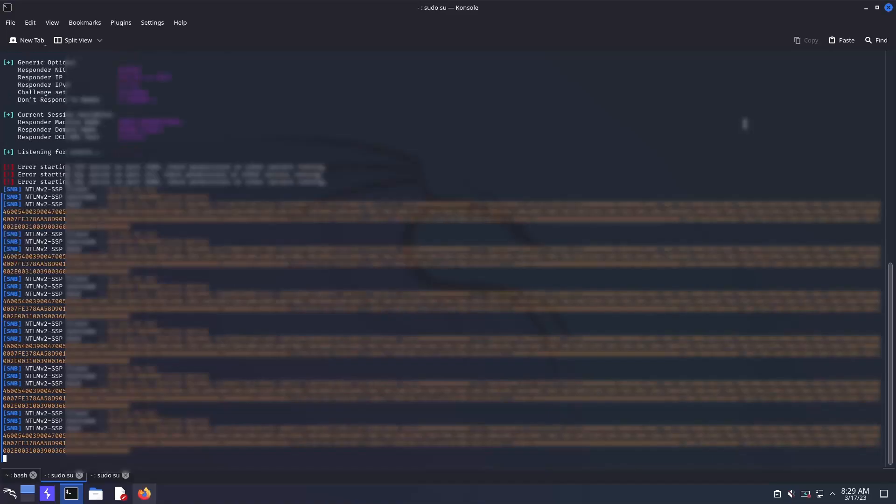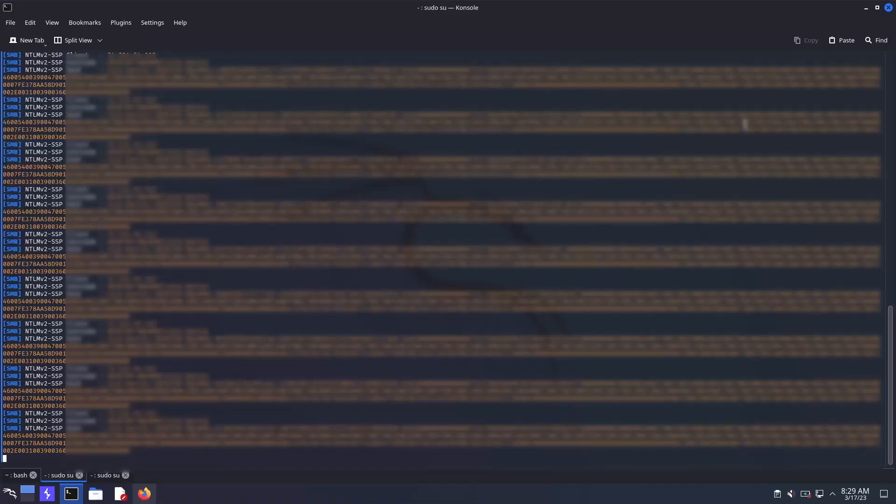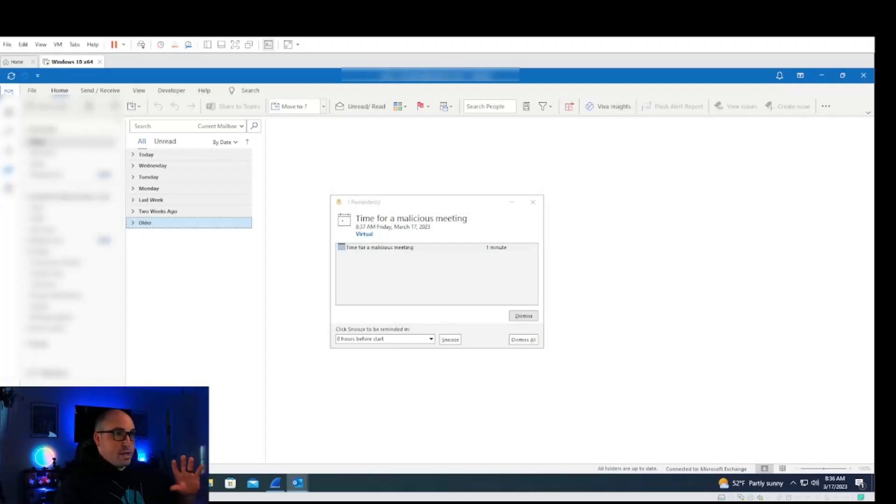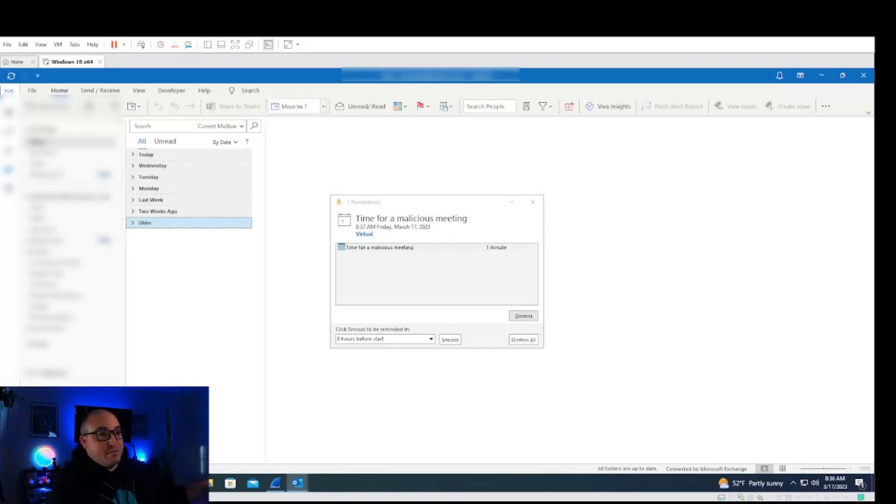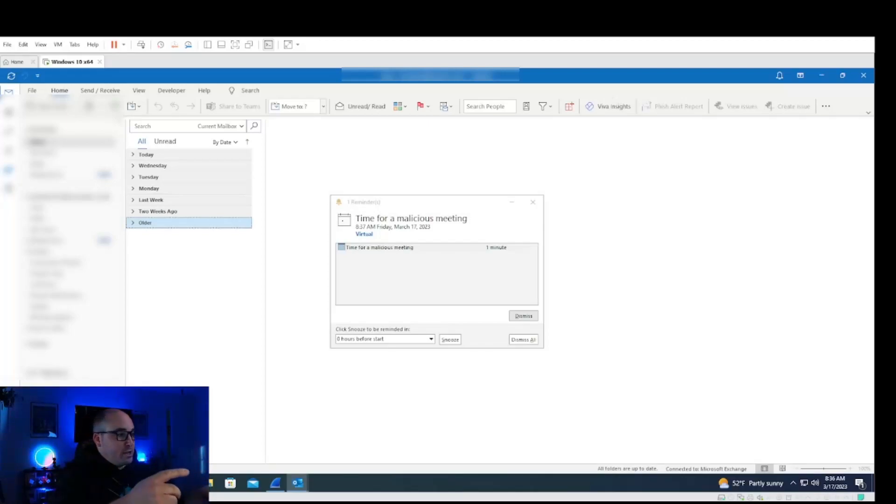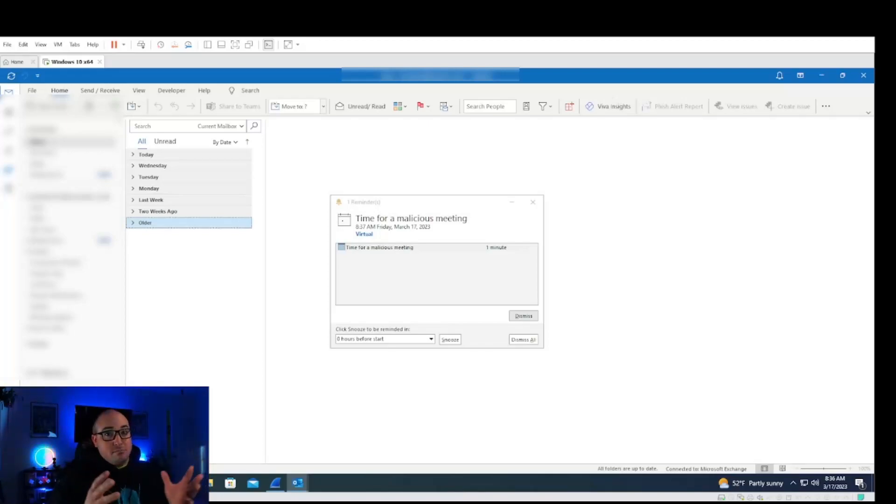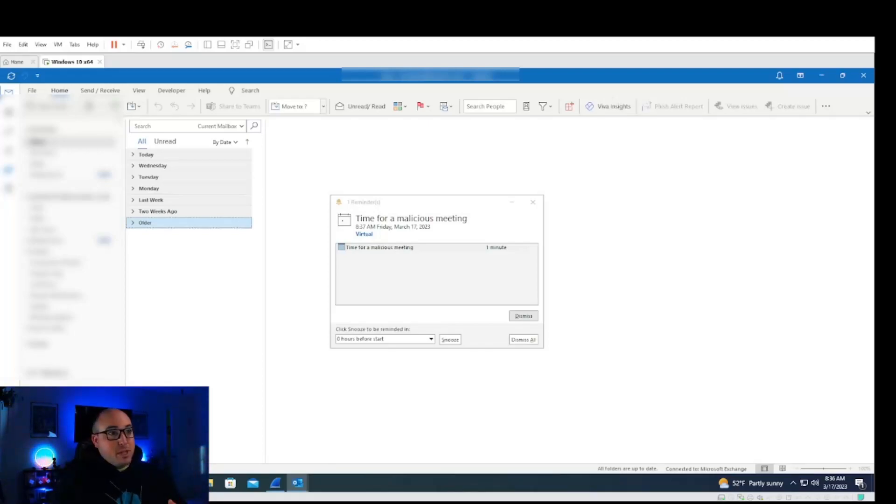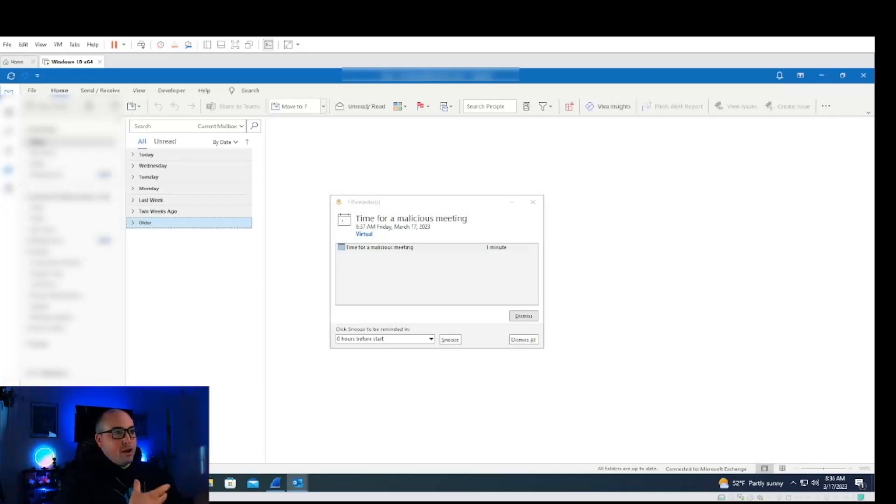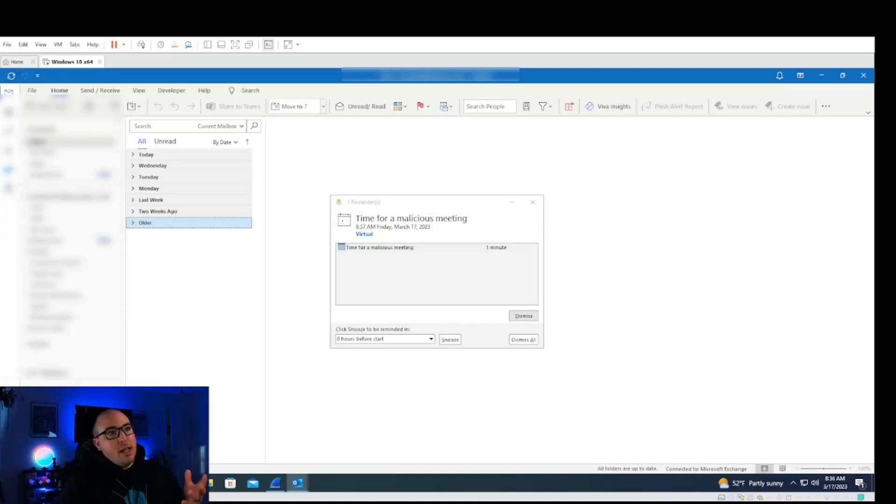And there we go. Now you can see that we are getting all the hashes on my attacking device after the payload has triggered on my victim device. Again, as you saw, my cursor stayed in the same place. No click. I just had it open, automatically took the meeting and ran it.